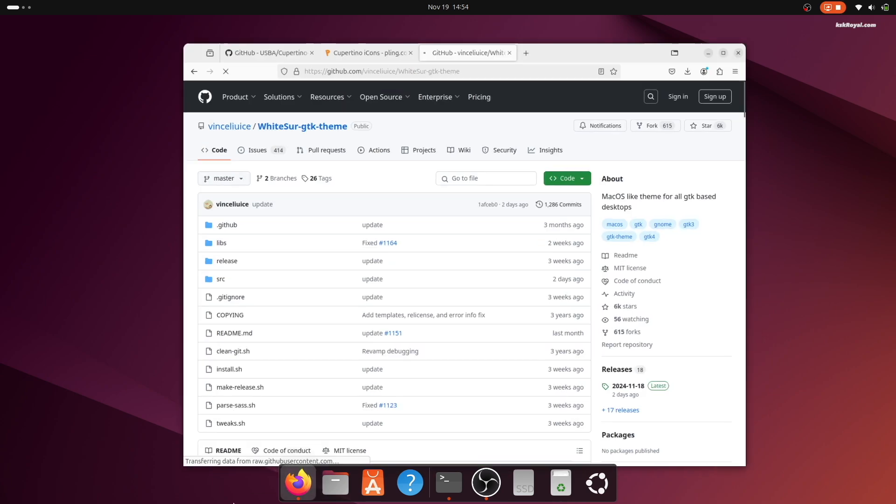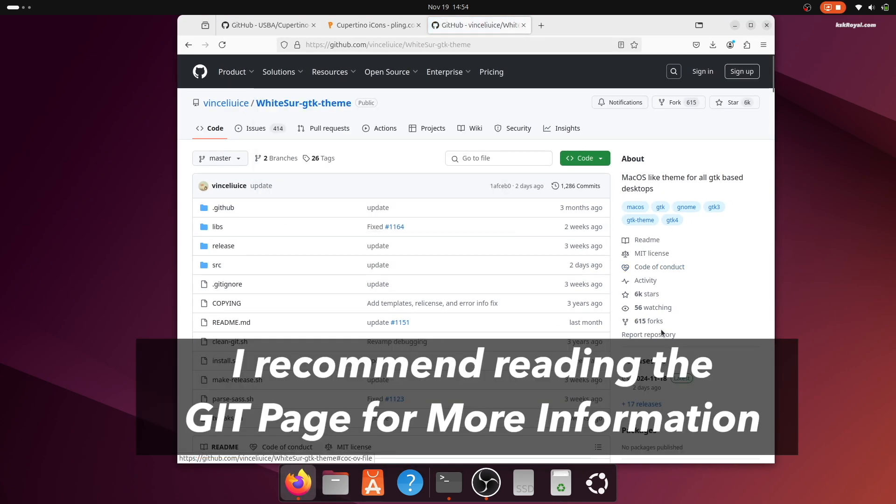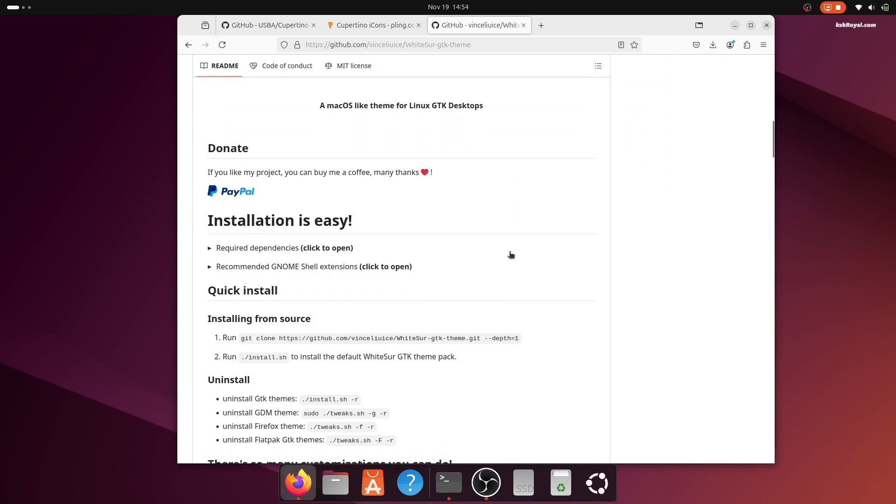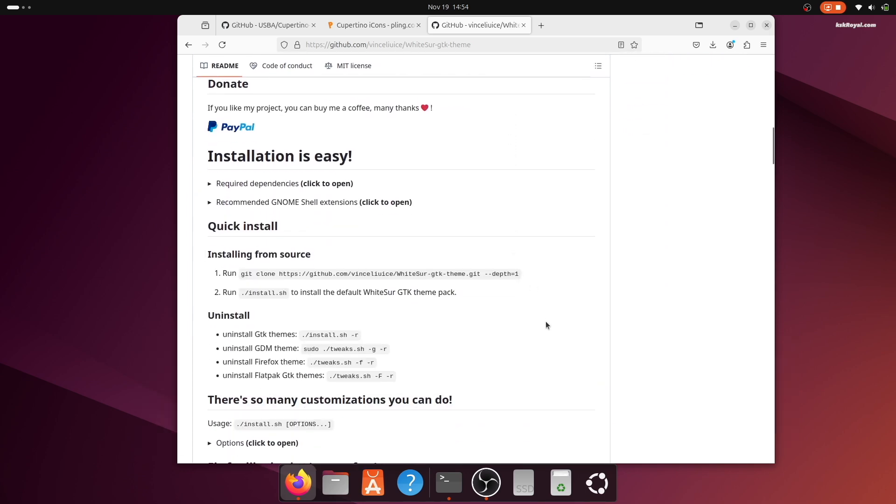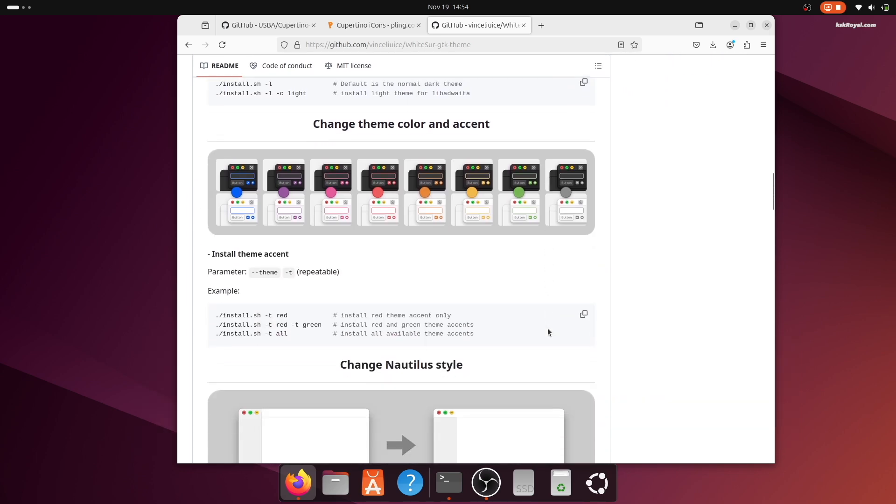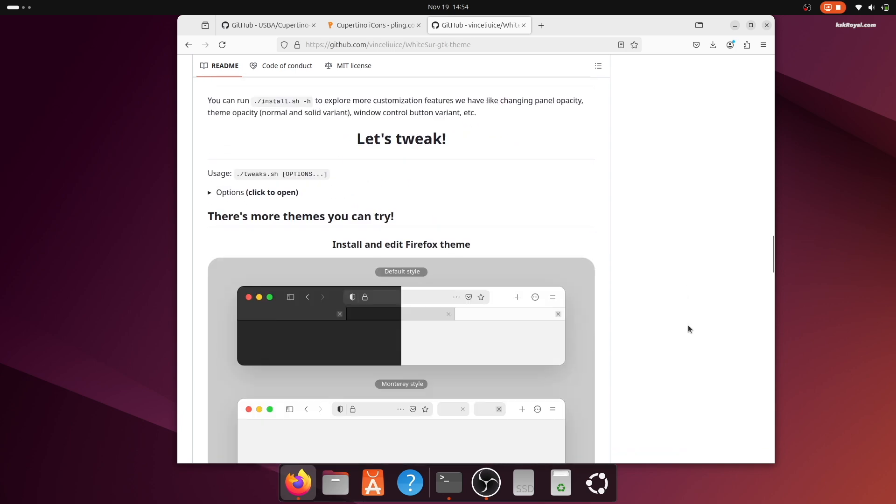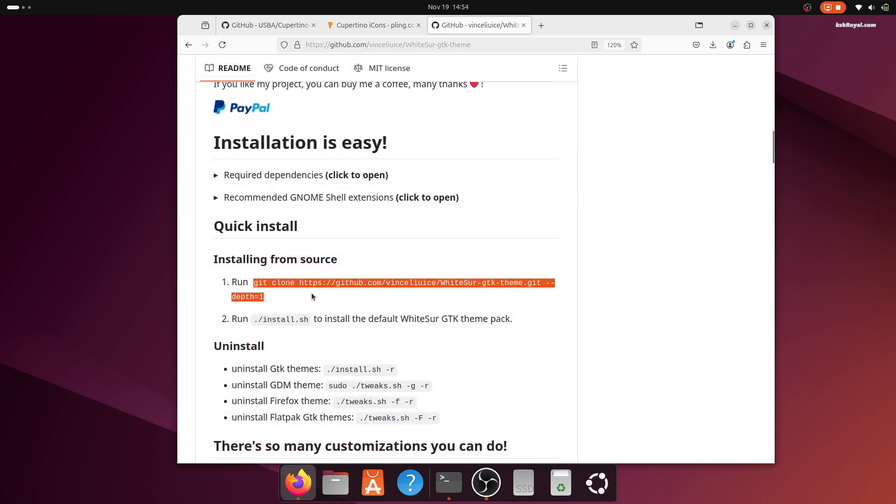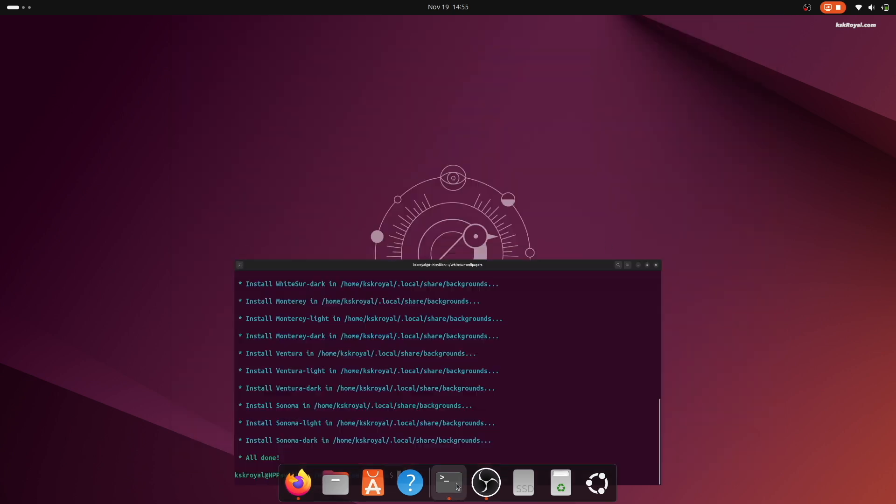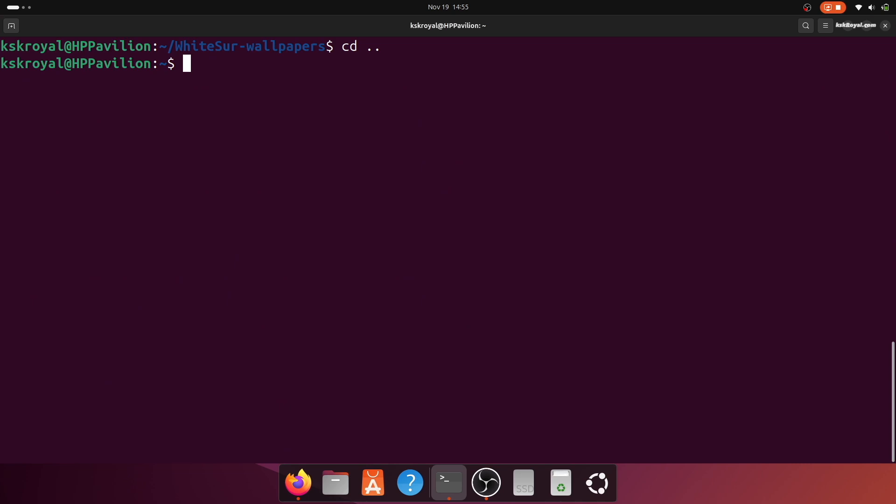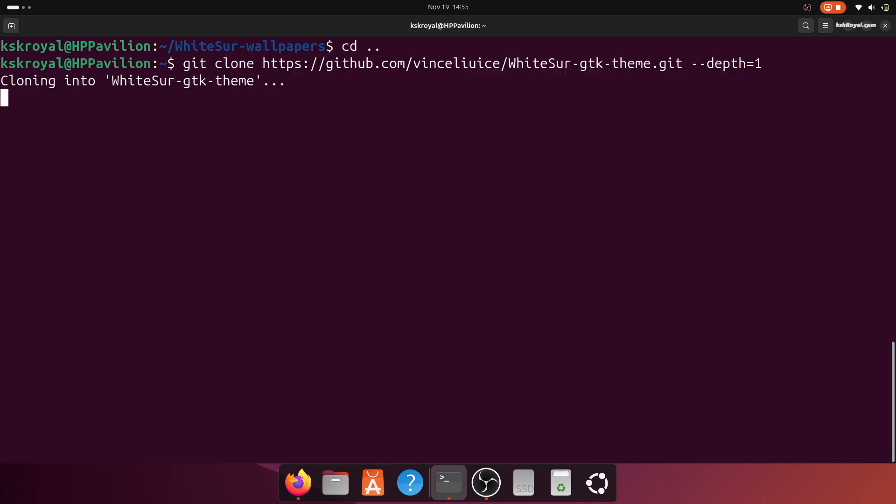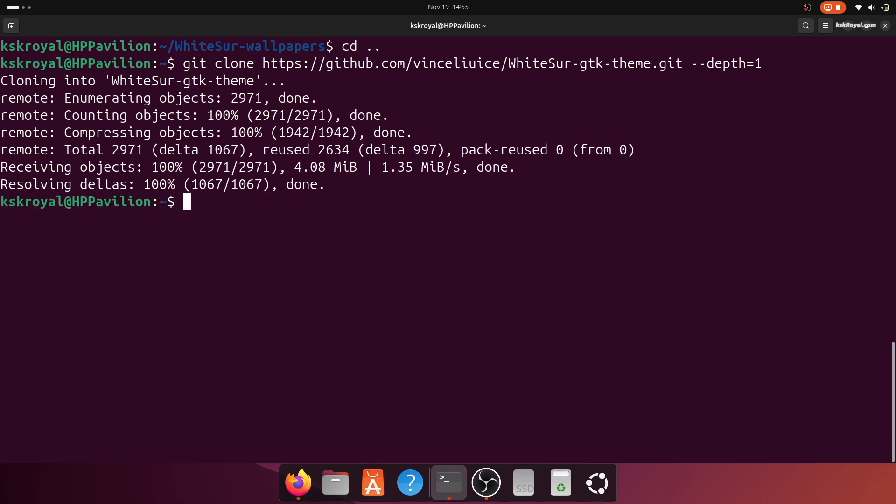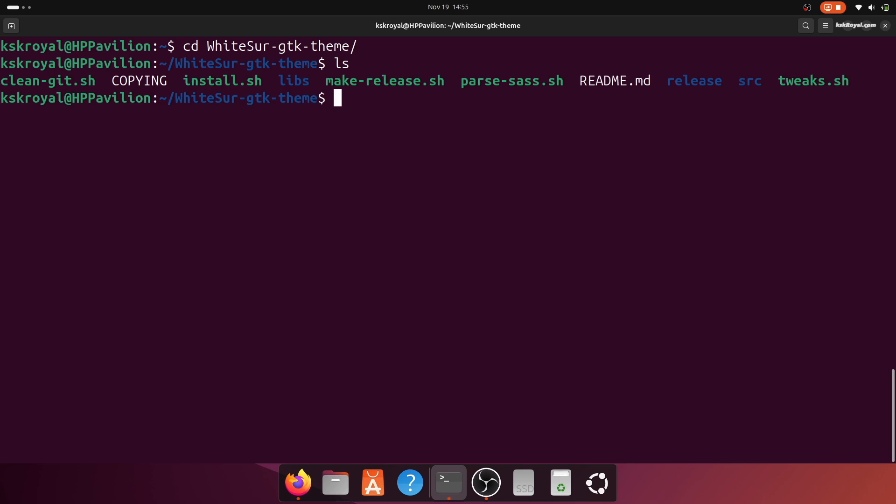Then navigate to this website. Copy the URL and clone it using the terminal. Copy and execute the installer script.